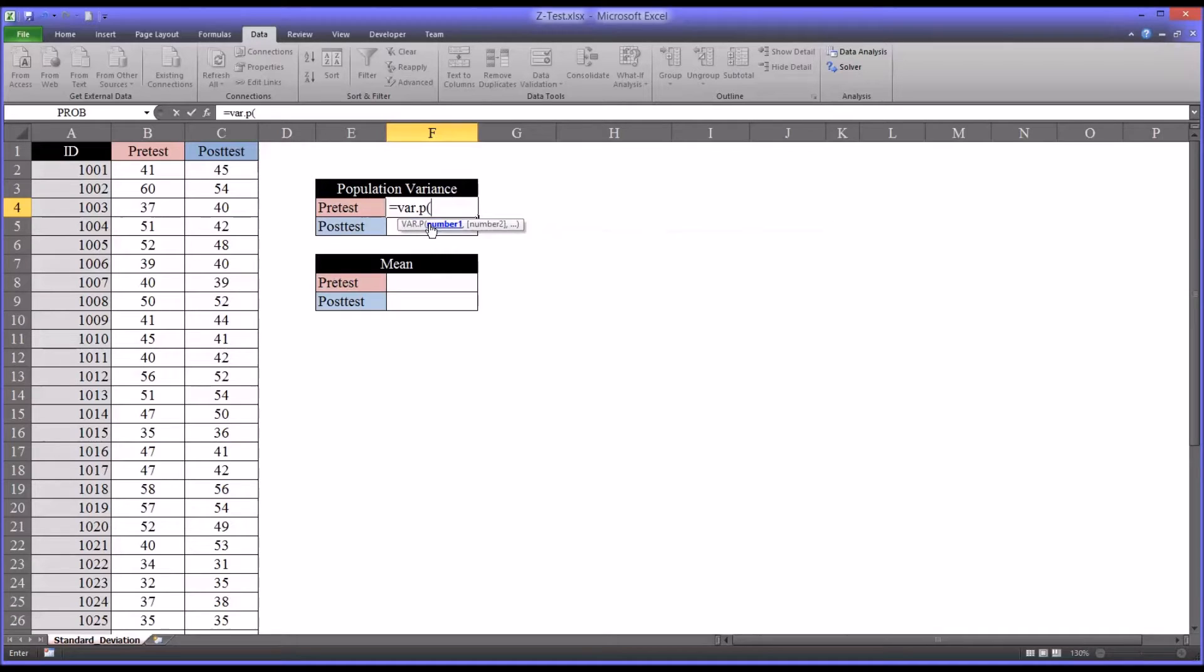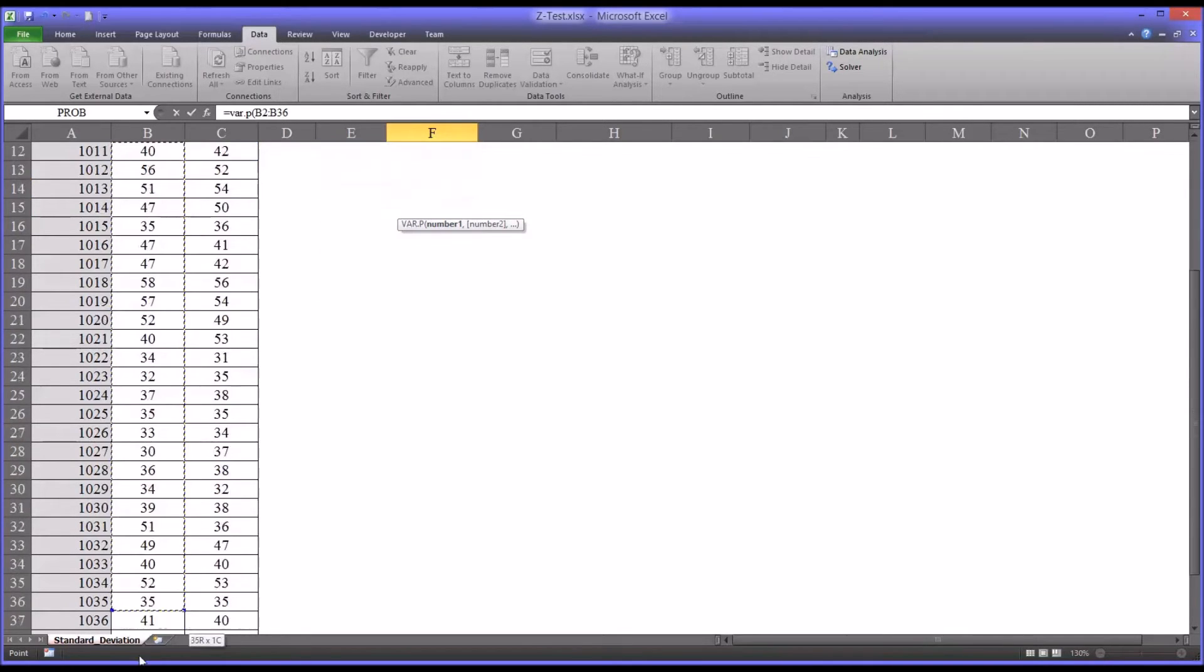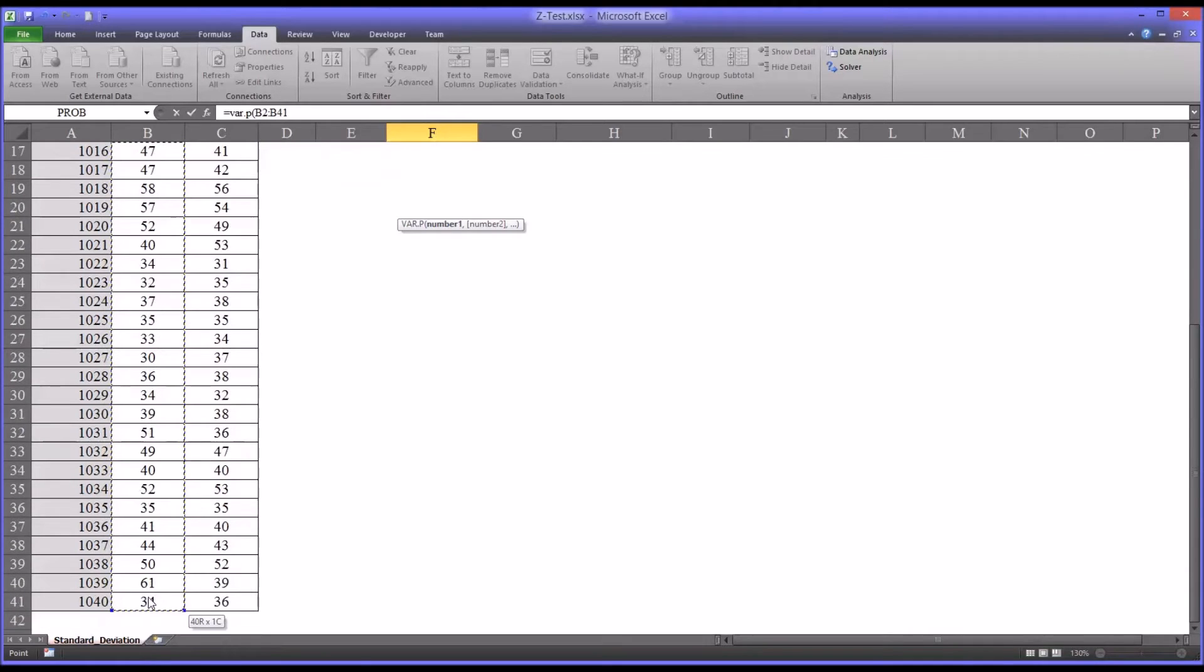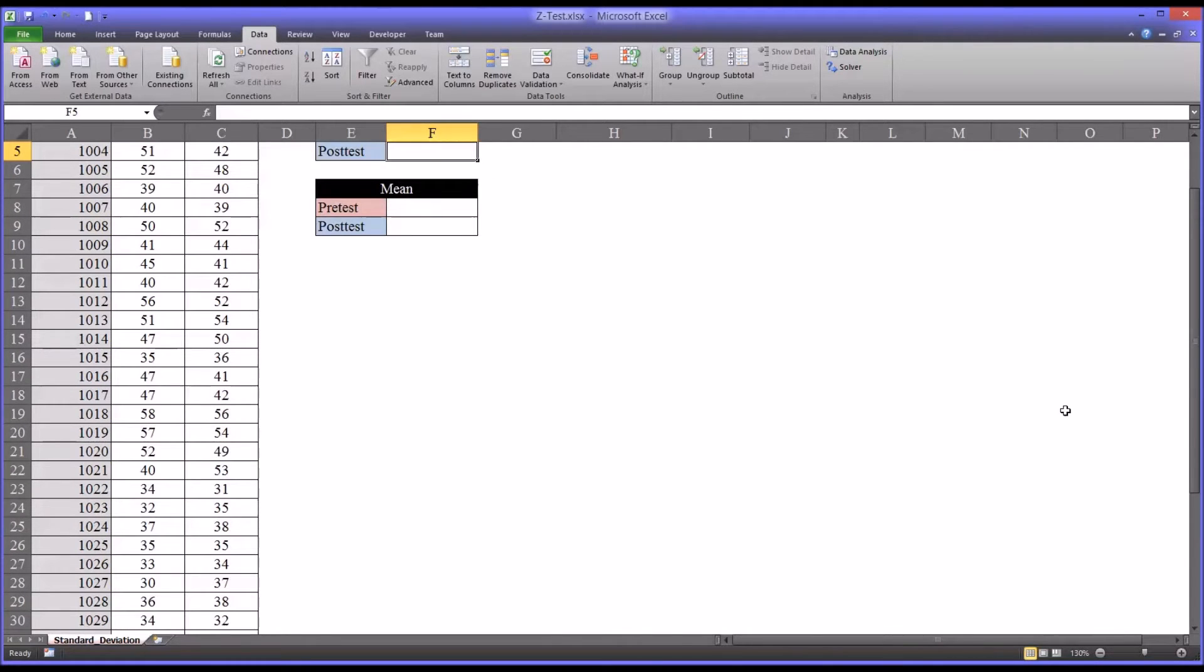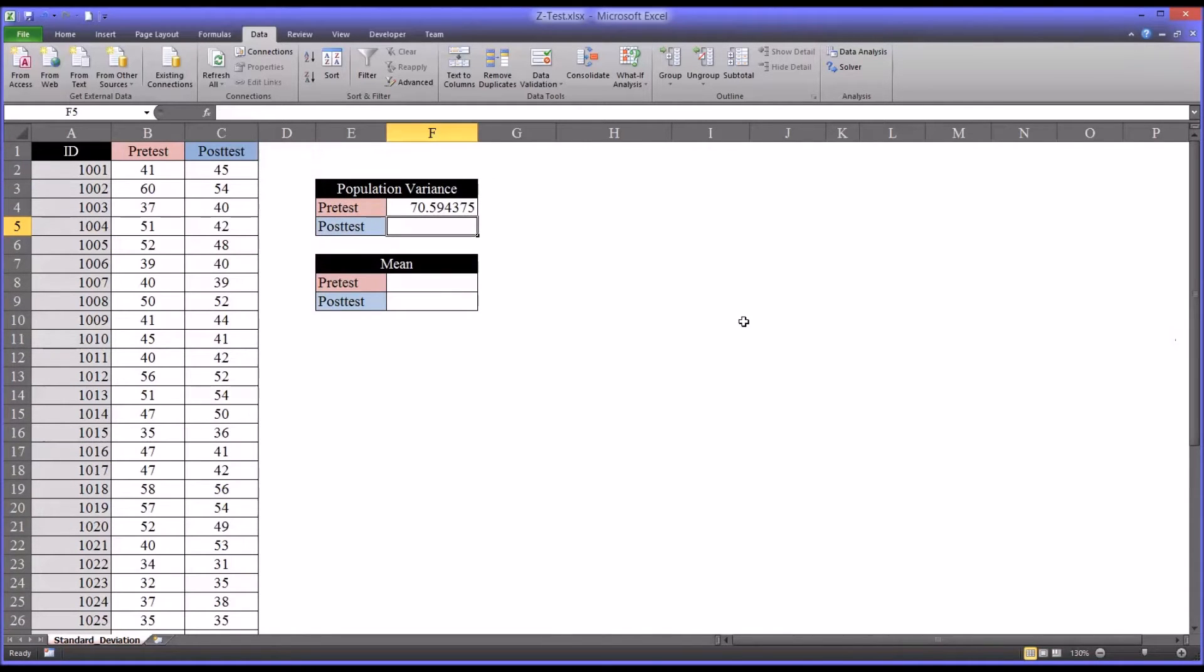And this is fairly straightforward. It's going to accept the array for pretest. That's all the scores under pretest. So you can see the population variance for the pretest is 70.59.